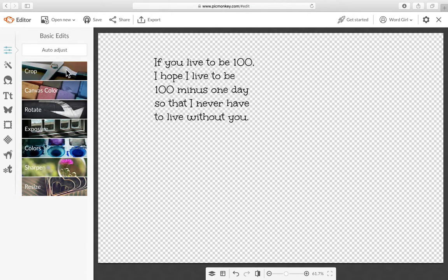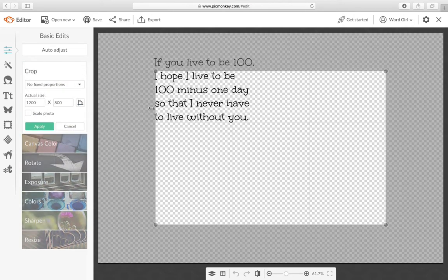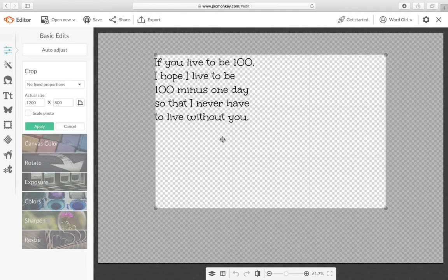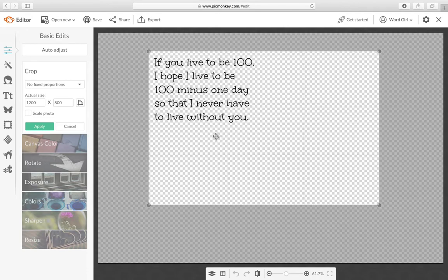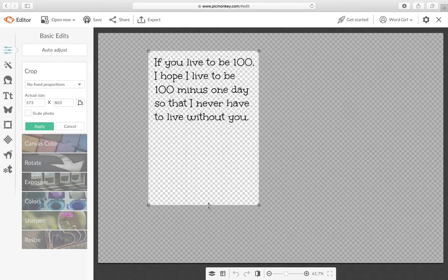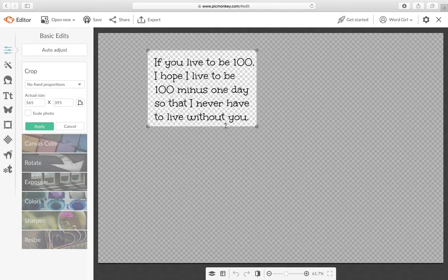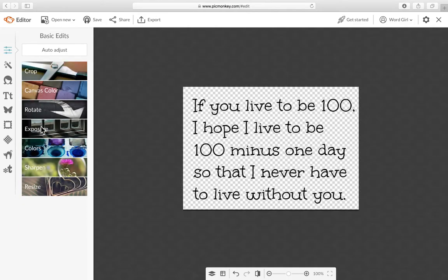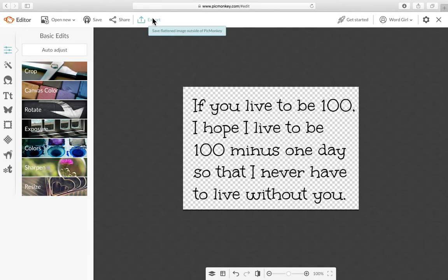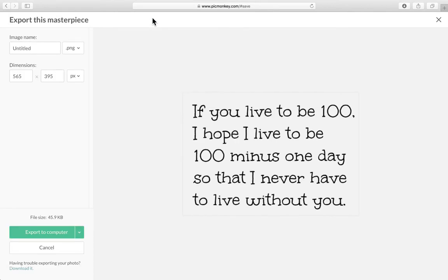And then let's crop this. Just click and drag this box and resize it so that it's just the size of your text and then click apply.